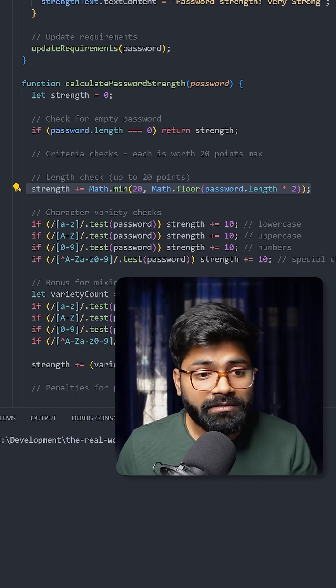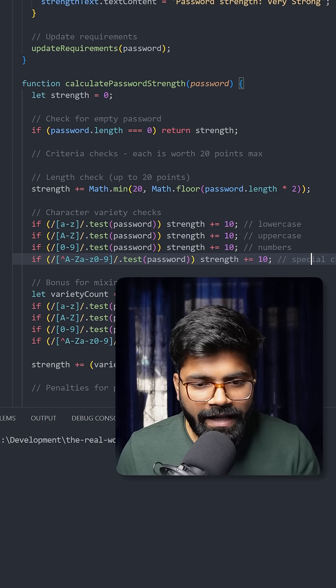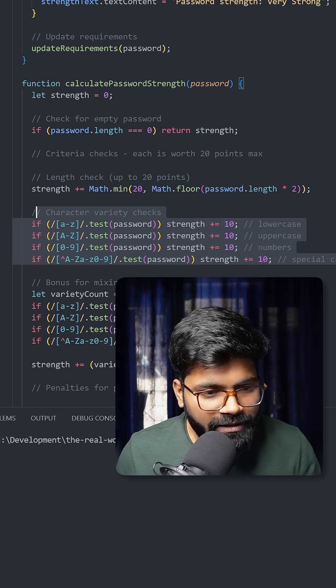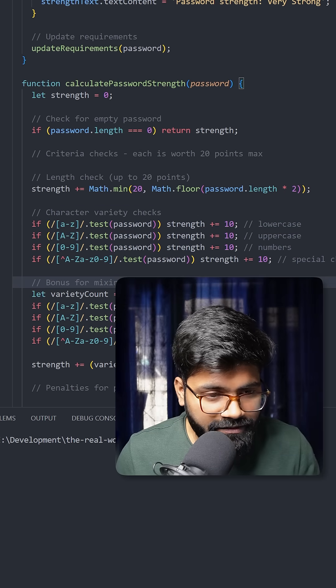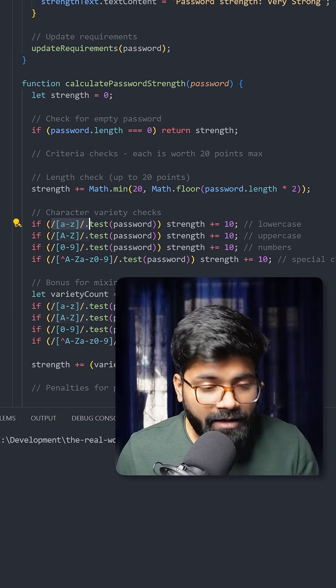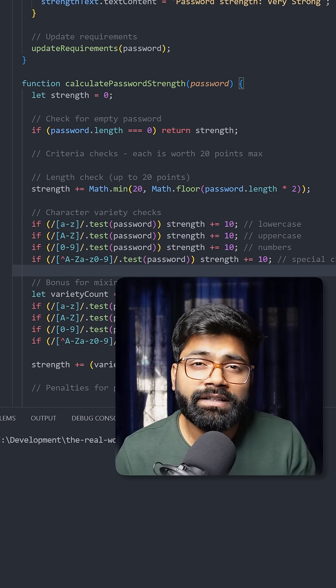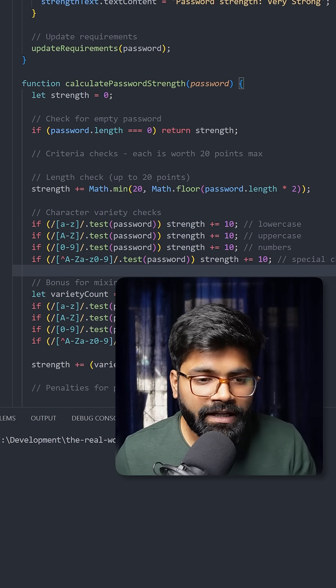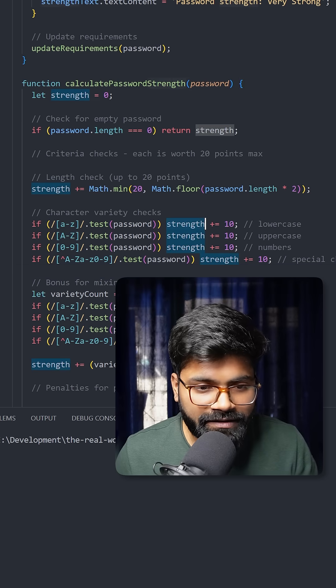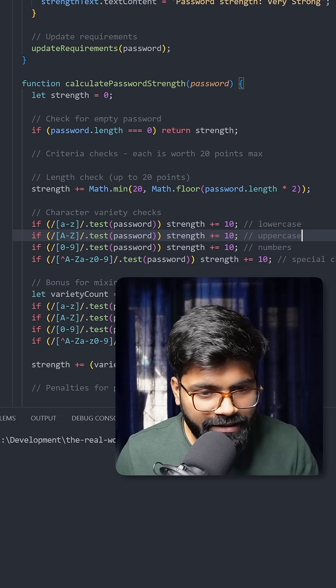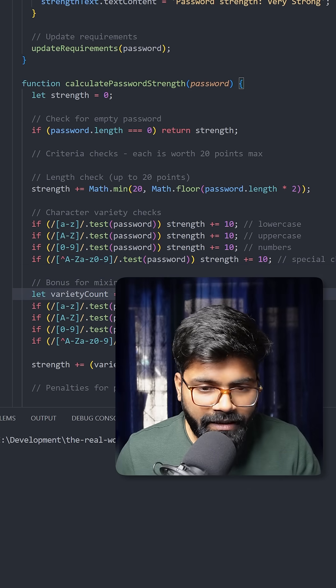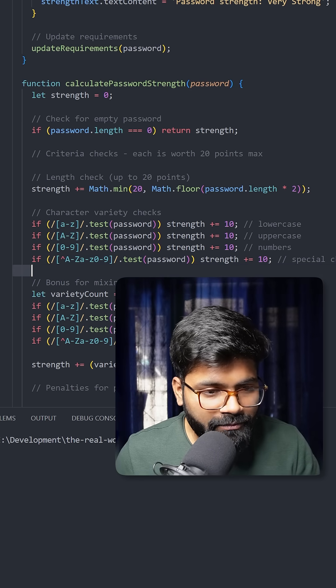Here is the core of the password strength meter. We have written regular expressions, and based on different sets of characters, we are increasing the strength. We have lowercase letters, then uppercase, then numbers, and we're giving an extra 10 points for special characters.